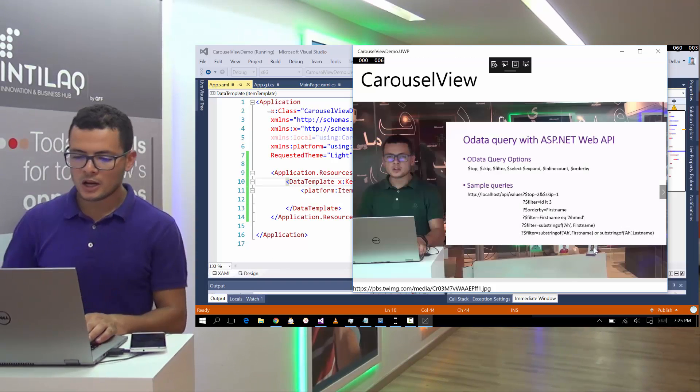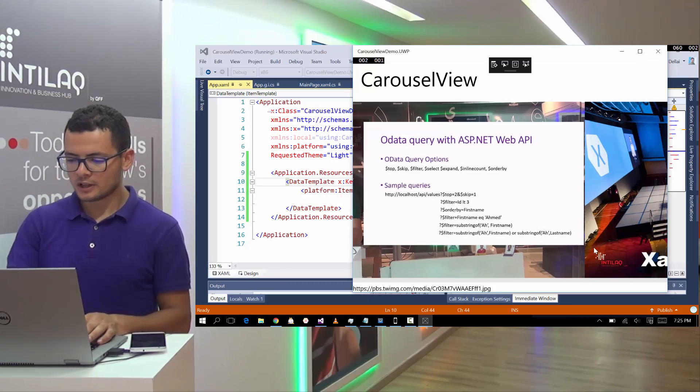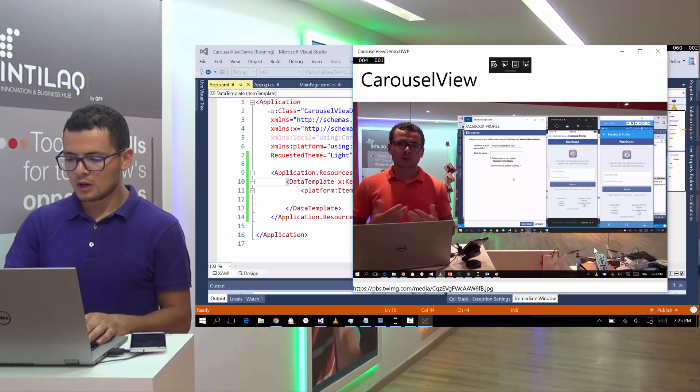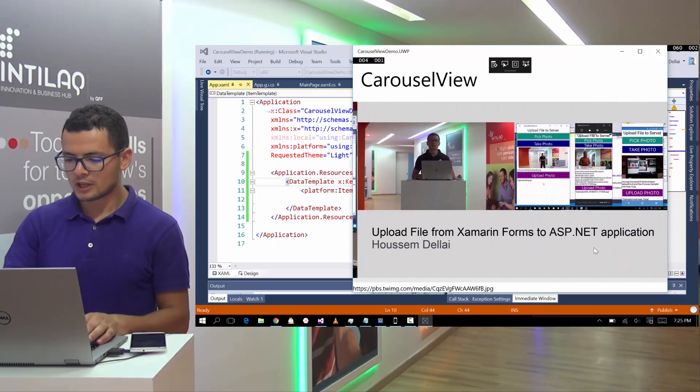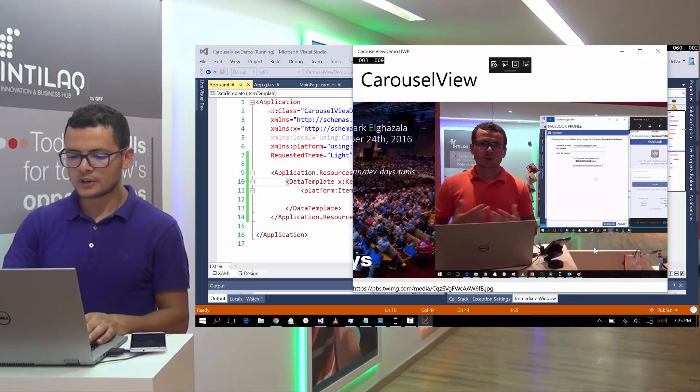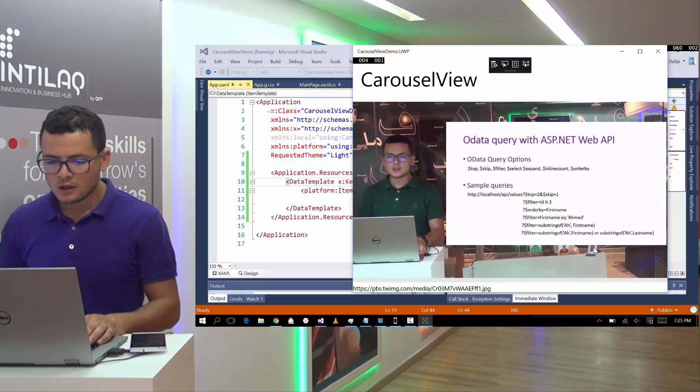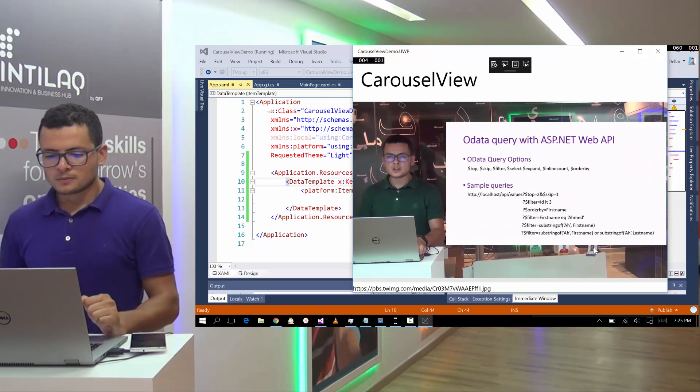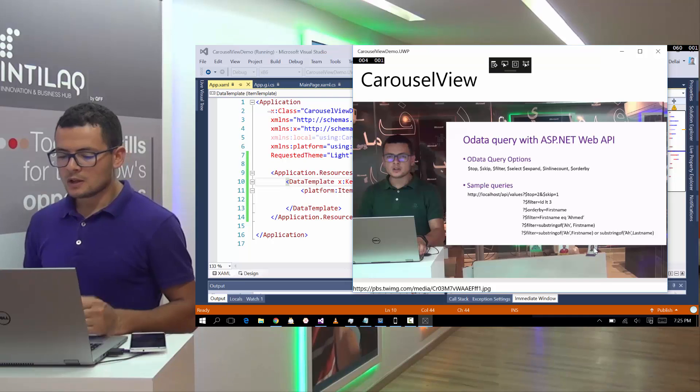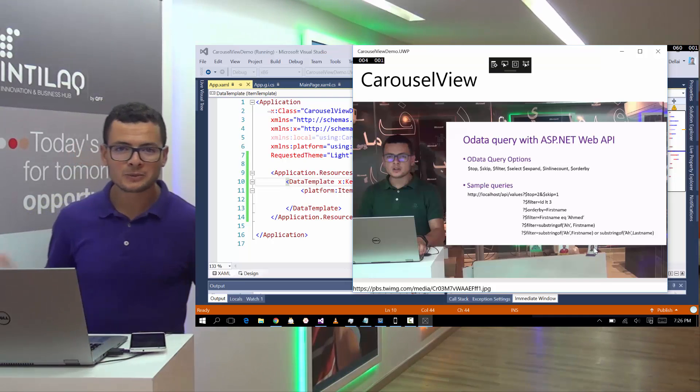Now we have the application running and showing the carousel view from which we can flip through the different items. So I hope this was useful and thank you.